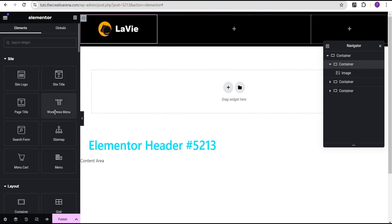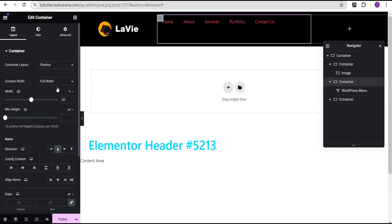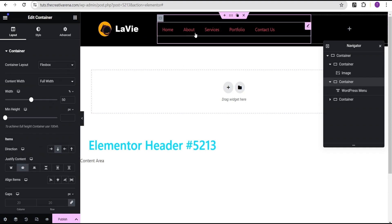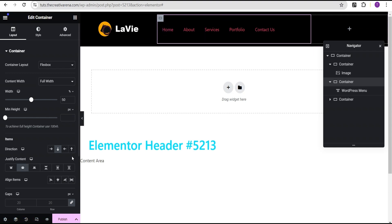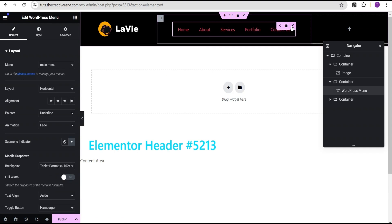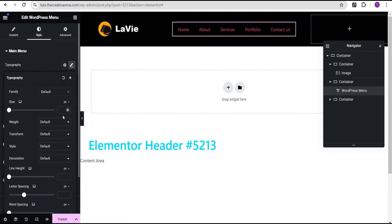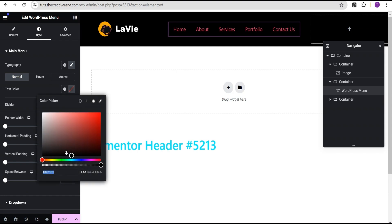Next, drag the WordPress menu widget and drop it into the container. Set justify content to center, and then align items to center. Edit the menu, go to the Style option, and under Typography increase the size to 18 pixels. For the font color, give it white.